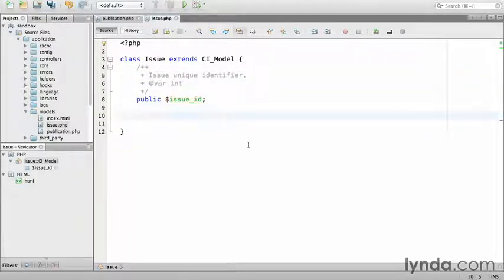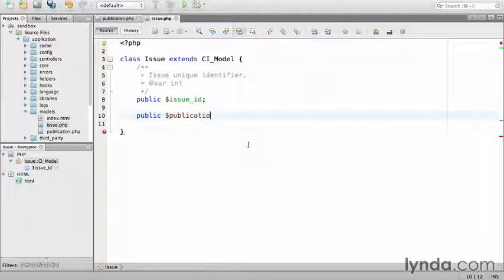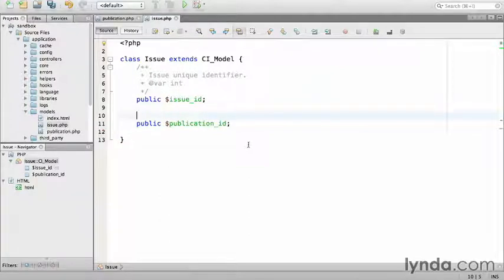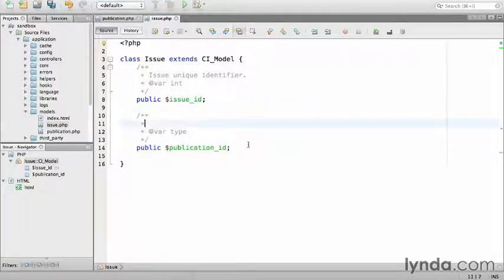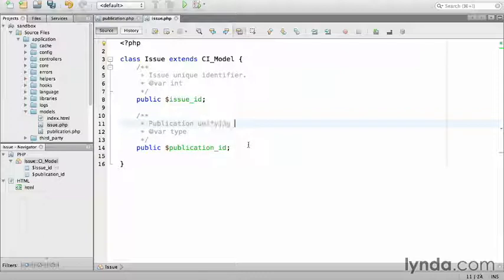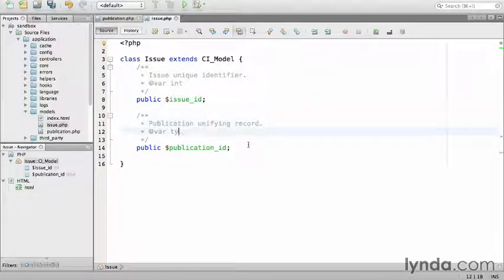Next, we'll be a public publication_id, which is a publication unifying record, which is an integer.